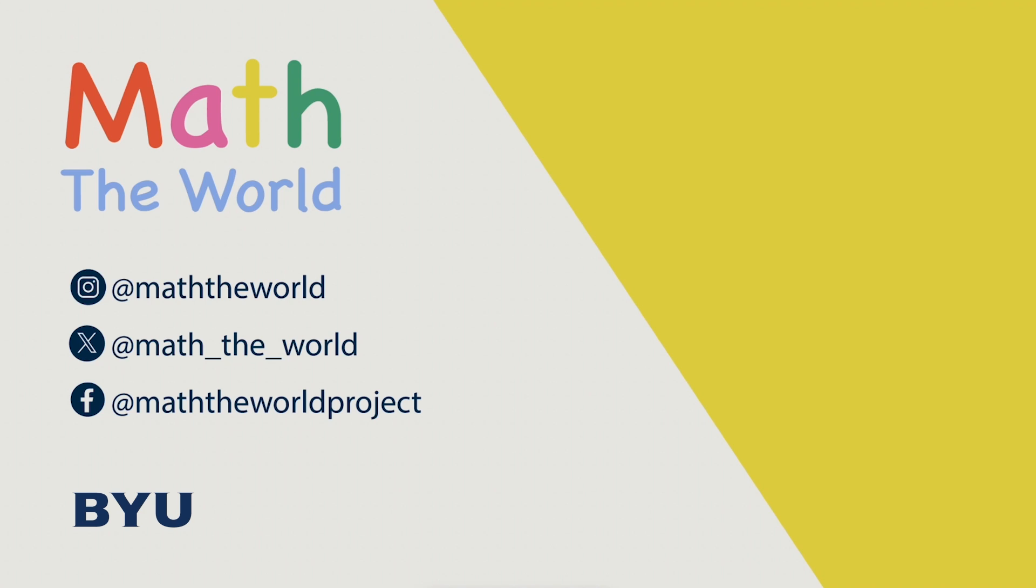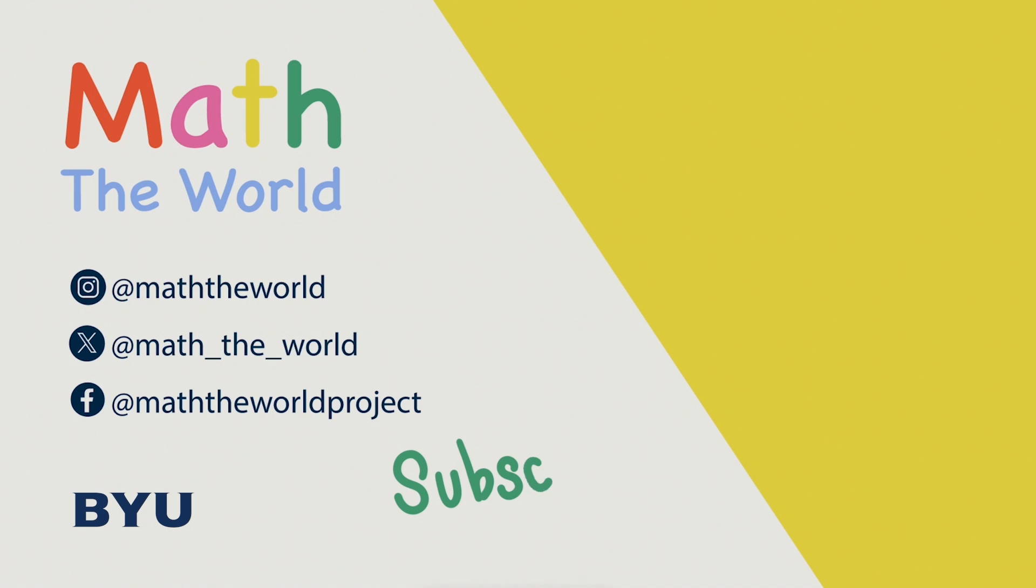What differences do you find between school math and real world math? Include them in the comments below. What changes would you like to see in school math to make it more relevant? Thank you for watching. Please subscribe and share our videos. Be sure to follow Math the World on Twitter, Instagram, and Facebook. Thank you so much for your support.